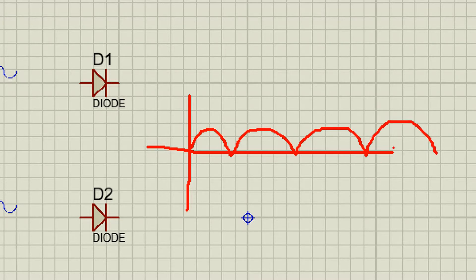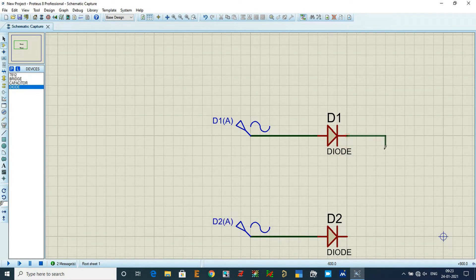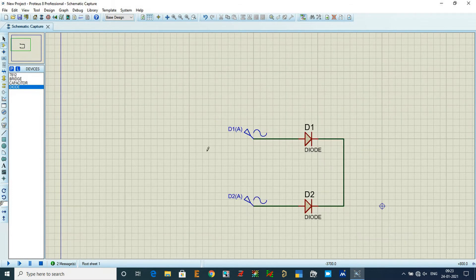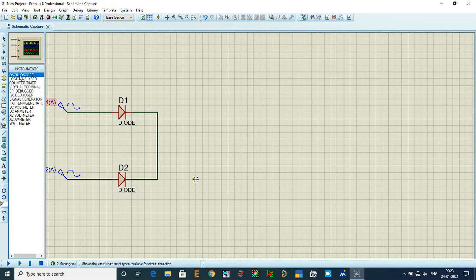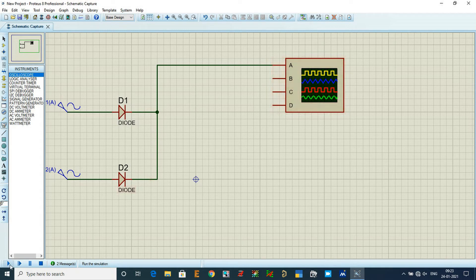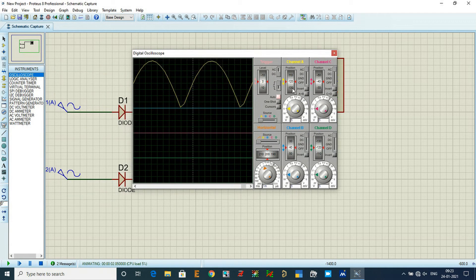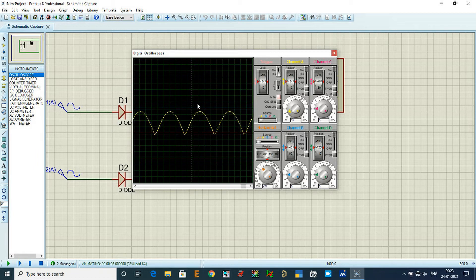The positive 40 volt AC is connected to one diode, and the negative terminal of the AC is connected to the other diode. Combining both outputs gives only positive half cycles. Connecting the oscilloscope to the output and running the simulation confirms we are getting only positive half cycles.